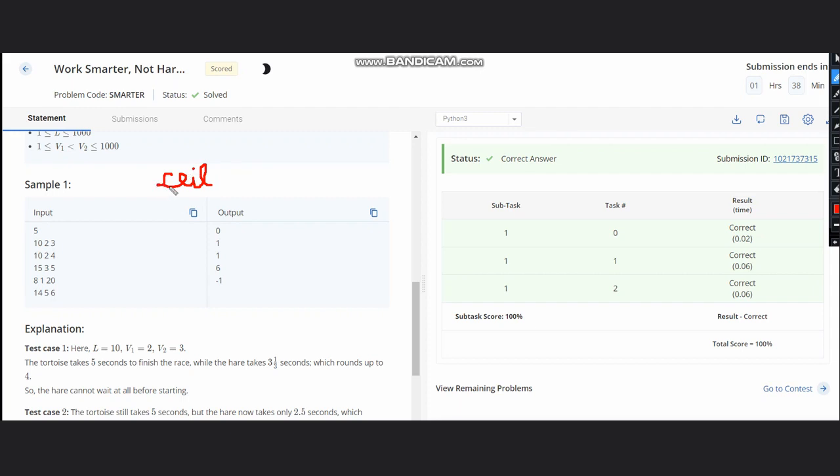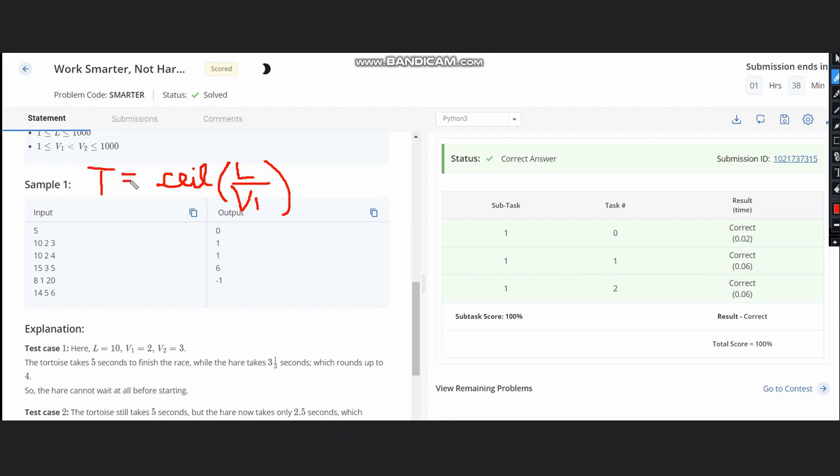How is time calculated? Time is calculated by distance divided by speed. Our distance is L and speed is v1. So for tortoise, T equals ceiling of L by v1. For hare, H equals ceiling of L by v2.